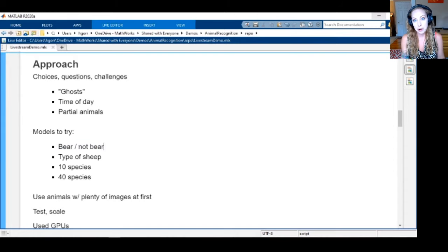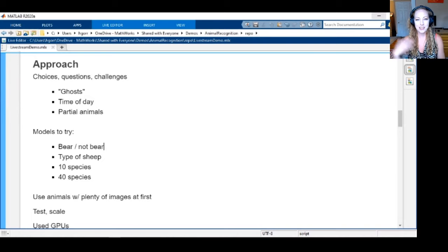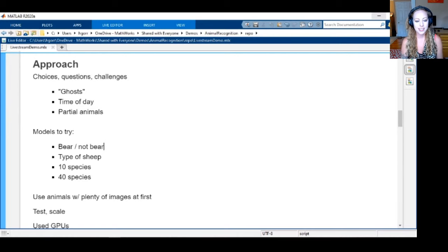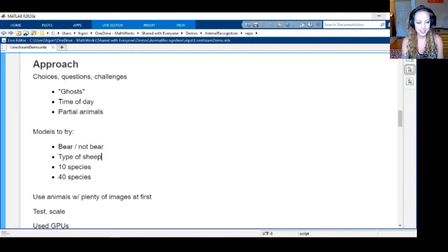I thought it was fun to see whether something was a bear or not. We originally discussed this with Jim, Cleve, and Joanna — who is also part of this project and was involved from the very beginning, mailing images around and trying to come up with model ideas. We also tried classifying types of sheep — Barbary sheep versus bighorn sheep. They looked totally the same to me, but the model could totally tell, which is awesome.